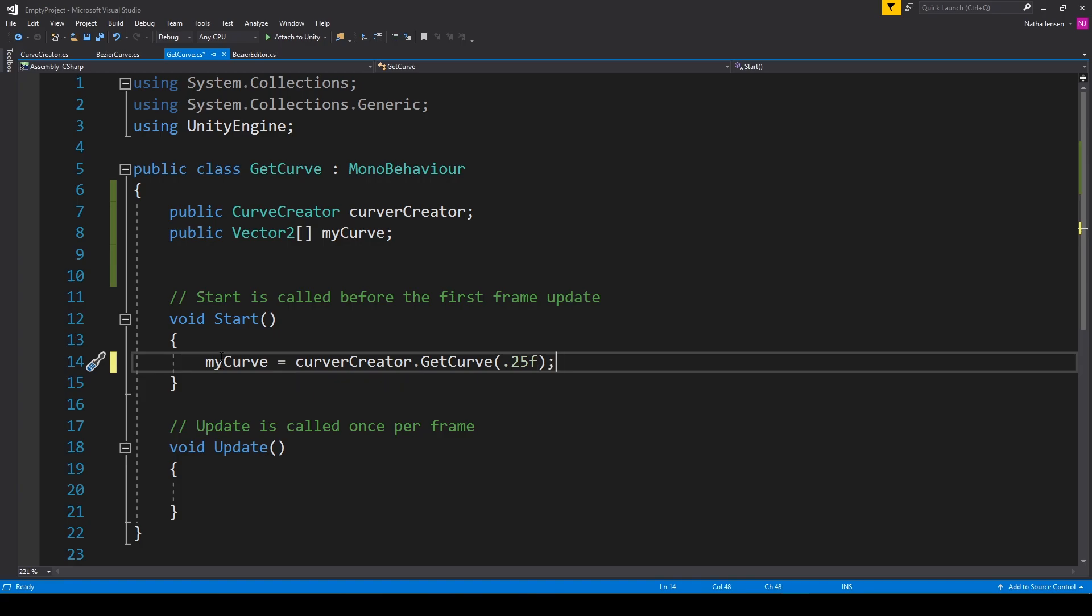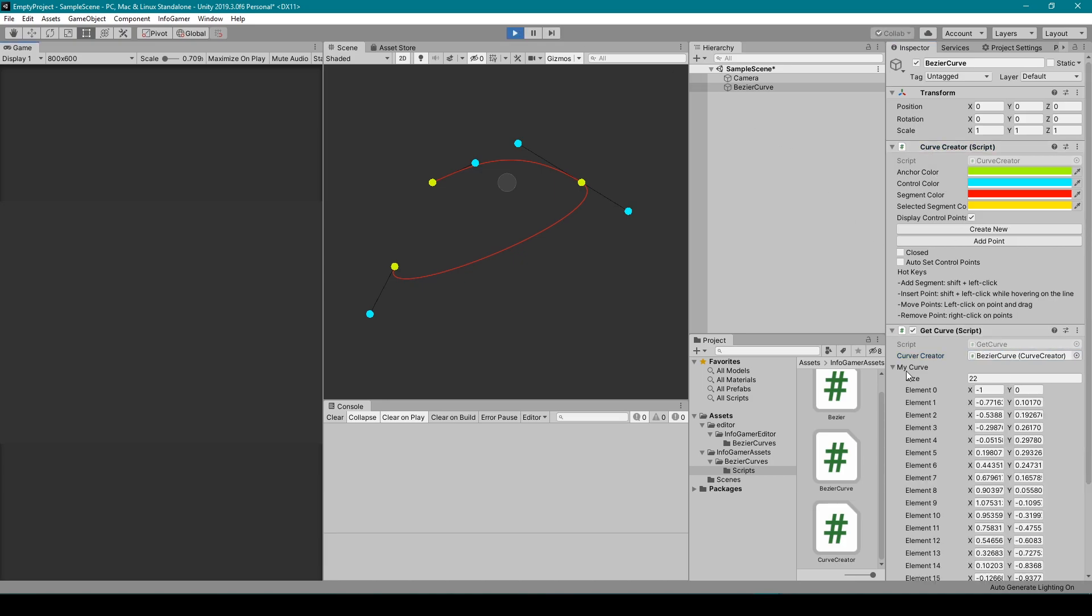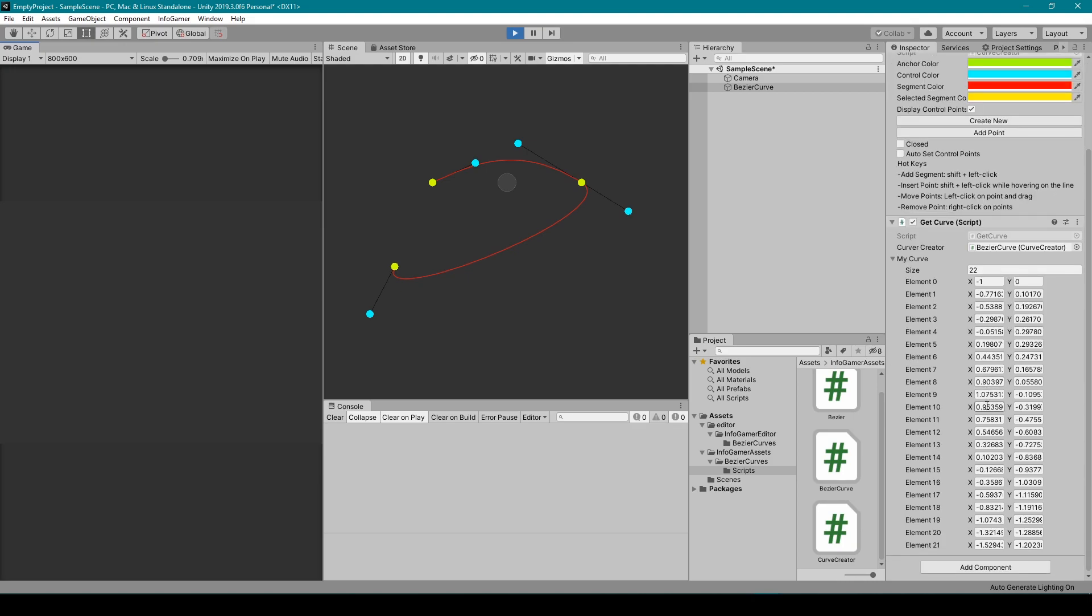At this point we can then use the myCurve variable throughout the rest of this script to do whatever we want to do with that line. We can then save this script and go back to Unity. Inside Unity I'm going to set the Curve Creator variable to the Curve Creator script and then I'm going to click play. Once in play mode, you'll notice that the myCurve variable is now populated with a bunch of Vector2s. And each of these positions are a point along this curve.